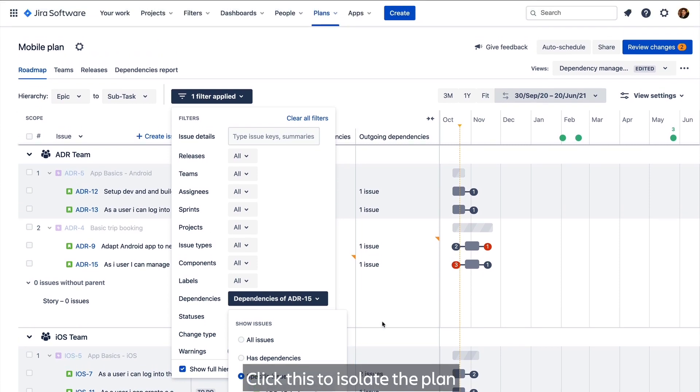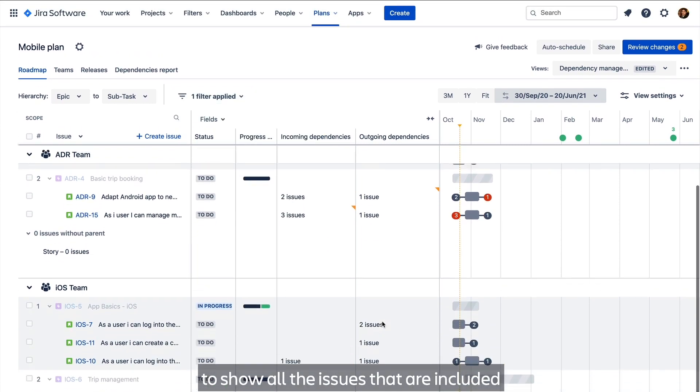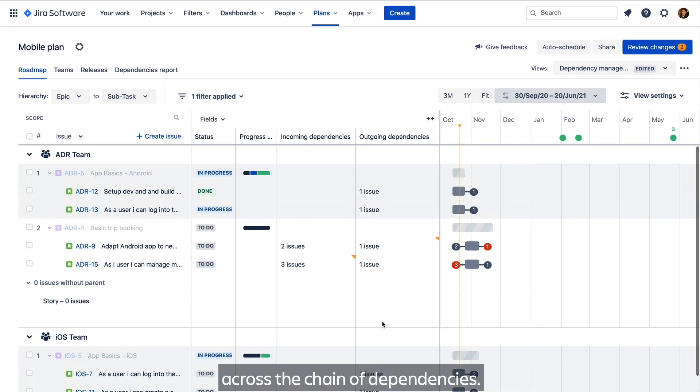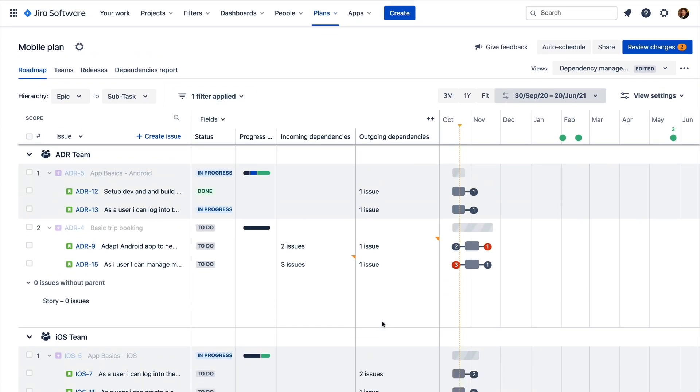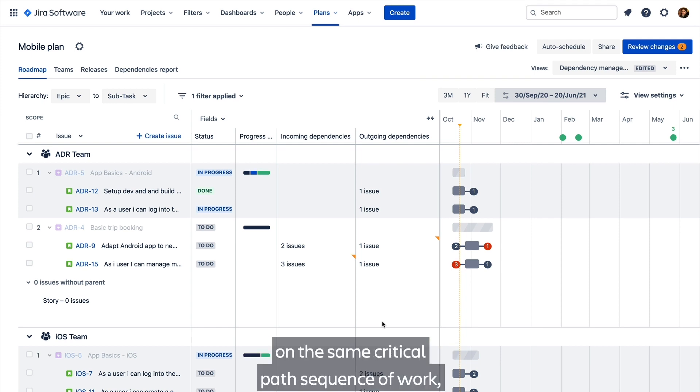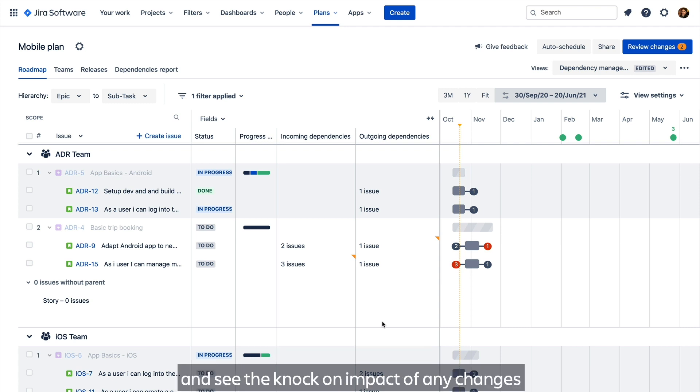Click this to isolate the plan to show all issues that are included across the chain of dependencies. It allows you to understand other related issues on the same critical path sequence of work and see the knock-on impact of any changes you make in the chain.